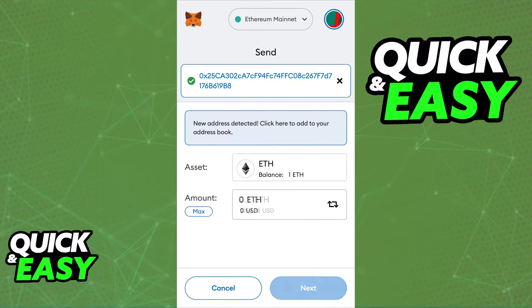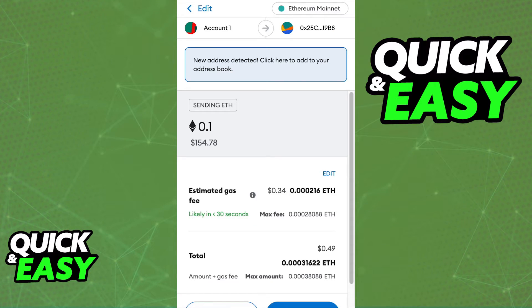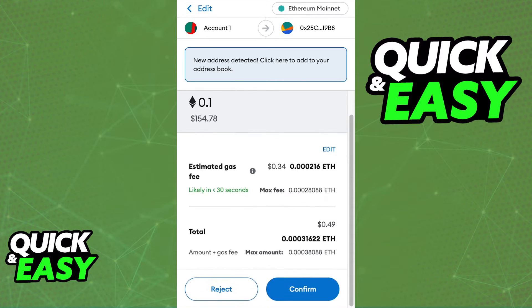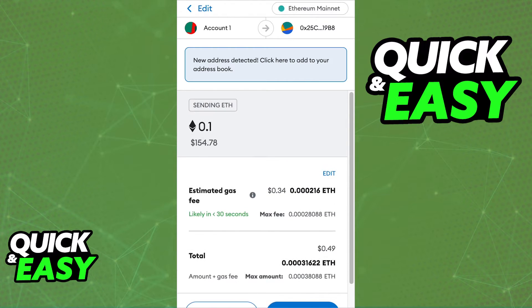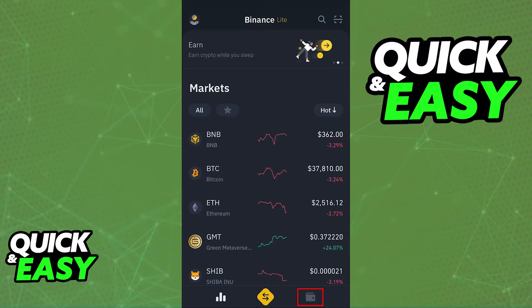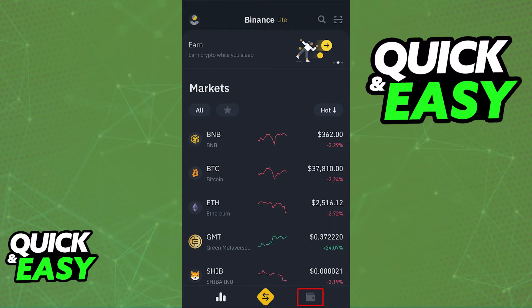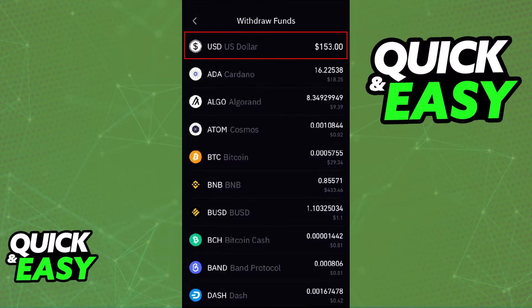After you transfer your crypto from MetaMask to Binance, you will be able to sell any amount of assets that you have inside of Binance for US dollars, which you can then transfer into your Cash App account by going into the withdrawal options and inputting your Cash App account and routing number.